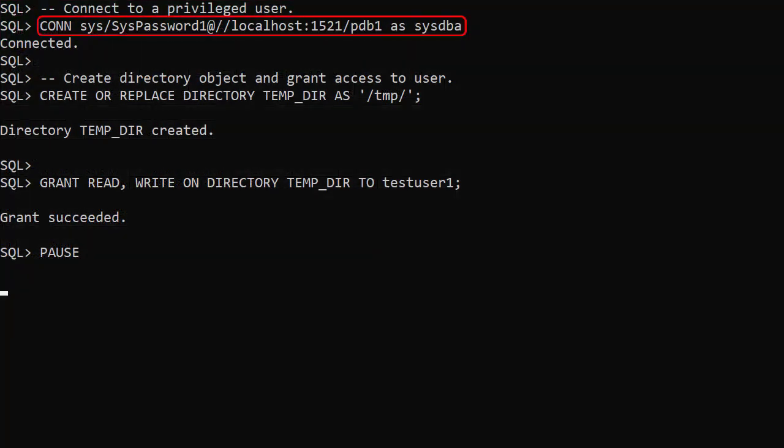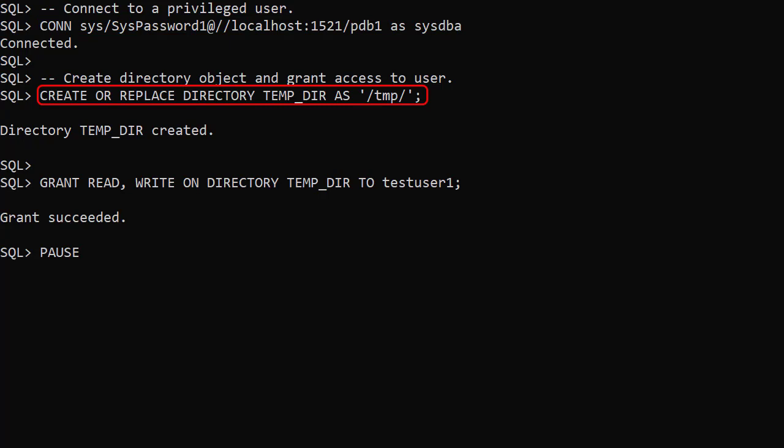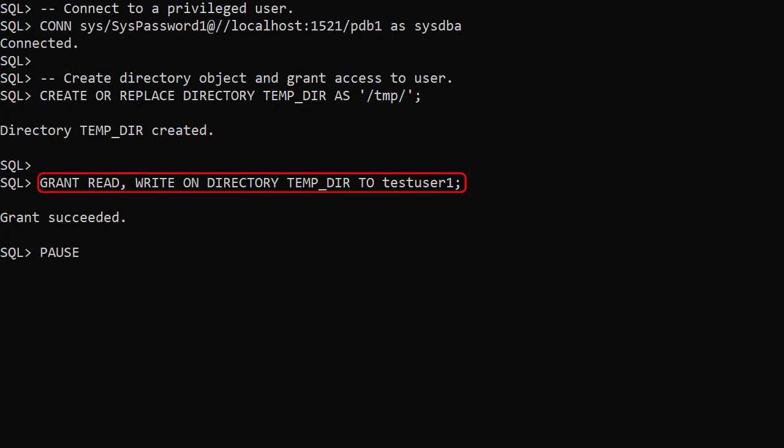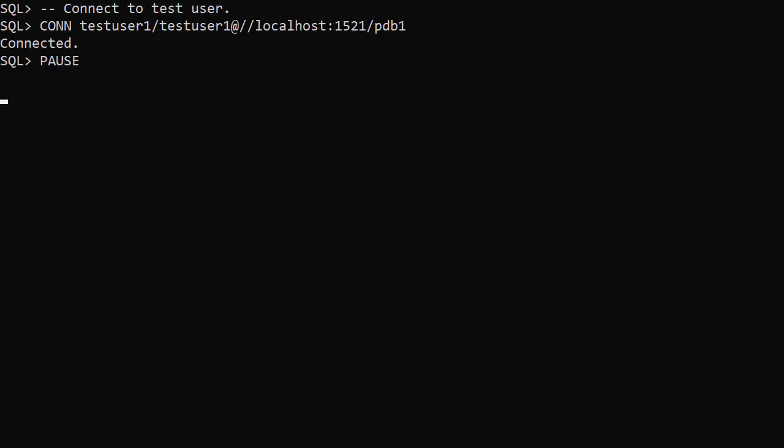We connect to a privileged user and create an Oracle directory object called tempdir, which points to the location on the database server that has the files. We make sure our test user has access to this directory object. All the examples will be run under the test user.